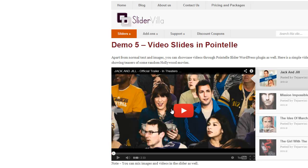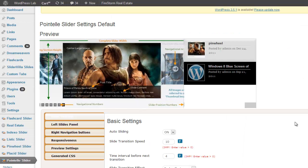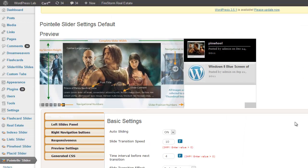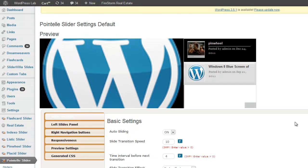Here you can see a video slider running on Demo 5 of Pointelle Slider page. I have already installed and activated Pointelle Slider WordPress plugin here.